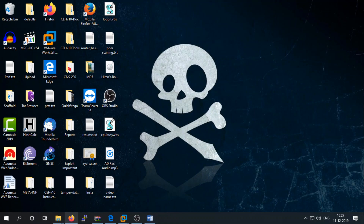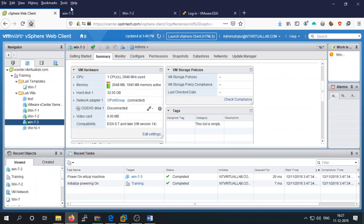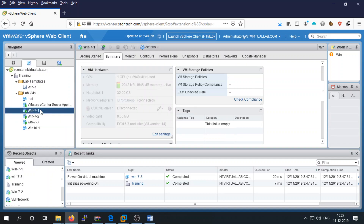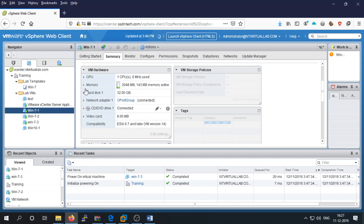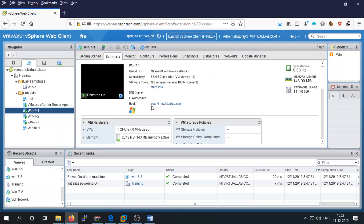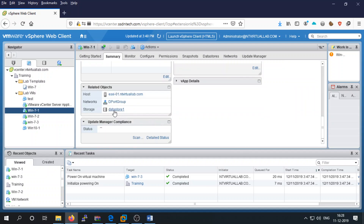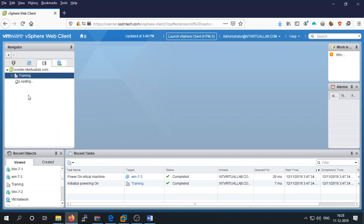Let's start the storage migration. I'm going to my vCenter — here are all the machines. Let's check the first one. This machine is connected with a distributed switch, it's running on ESXi host one, and it's on datastore one. We want to move this machine to another data storage.